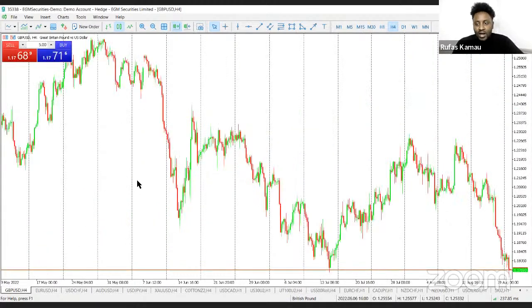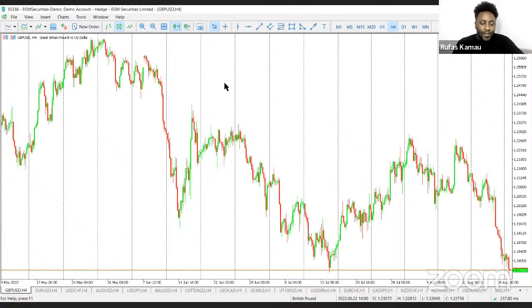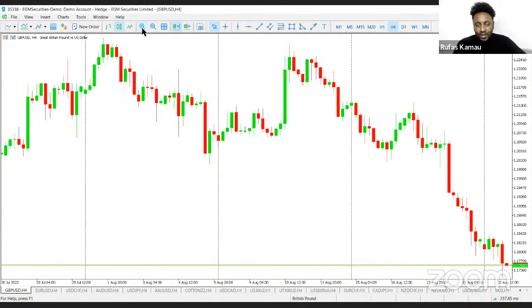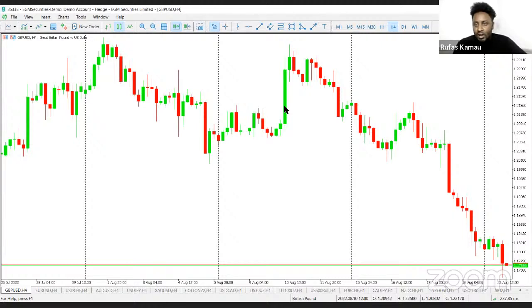Let's take a chart here — this is the pound-USD currency pair. You can already see the candlesticks and the way they are moving. From the previous episode, you understand what the candlesticks are and what they represent. We understood the four prices presented by a candlestick: the open, high, low, and close.